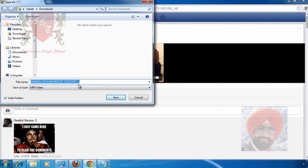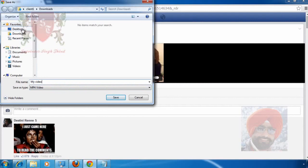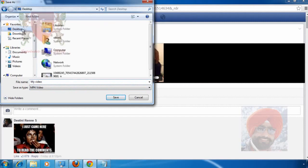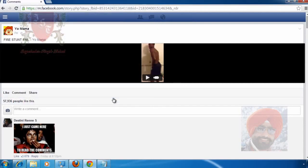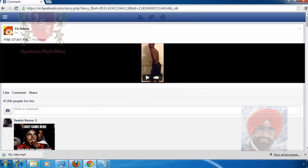A random system-generated name appears. I change the name. For example, I type 'my video' or you can give it any name here. By default, it will be saved in Downloads. You can save it anywhere on your system. To save it on your desktop, I click on Desktop here and click on the Save button.